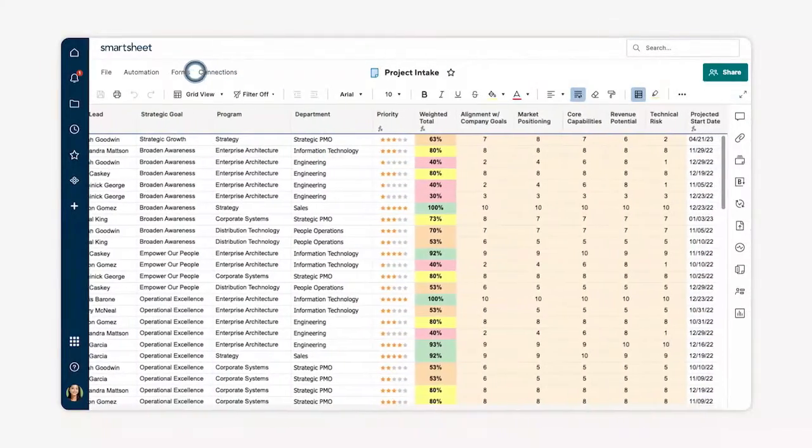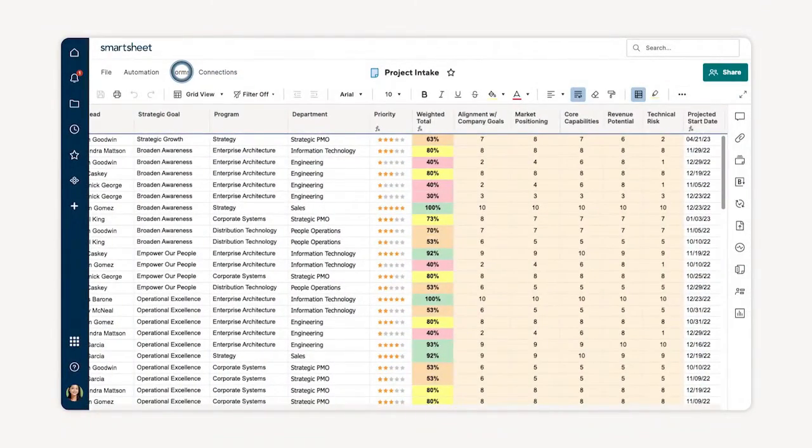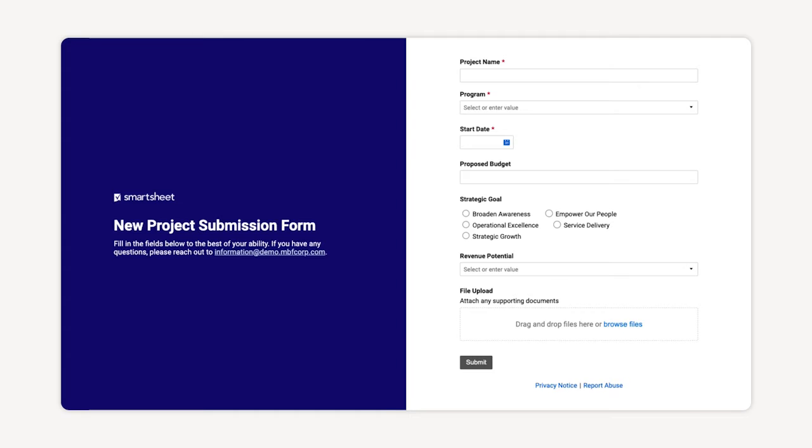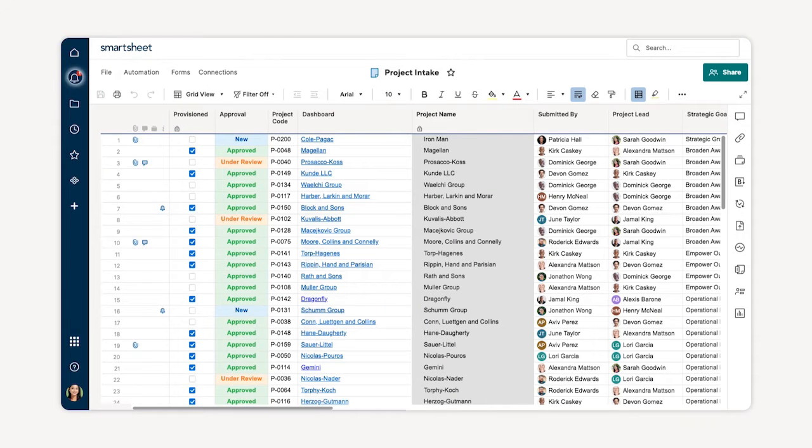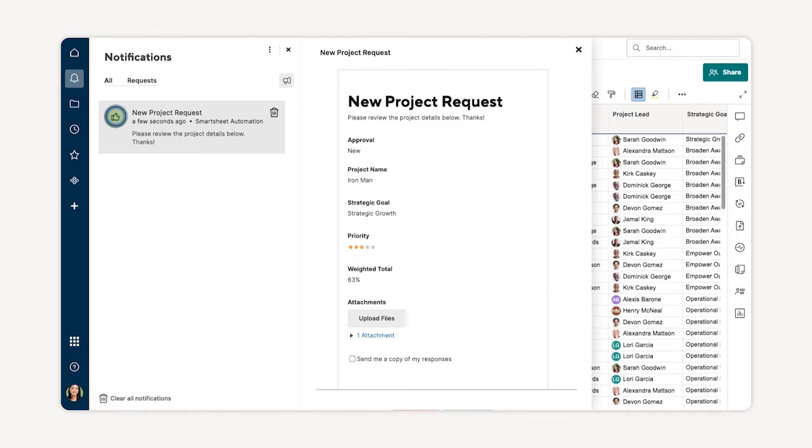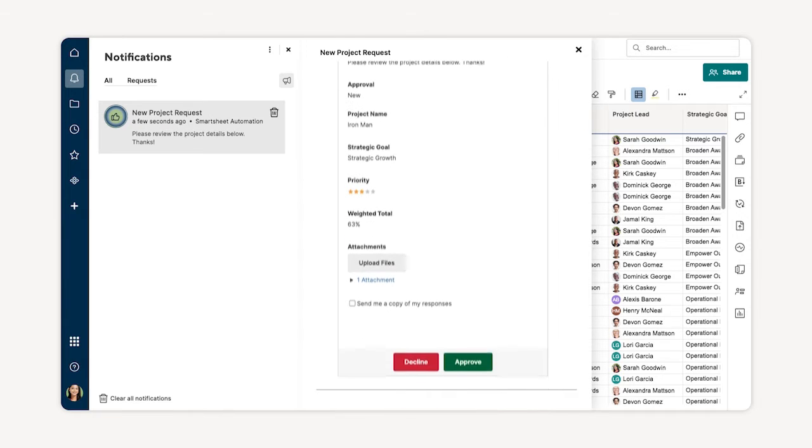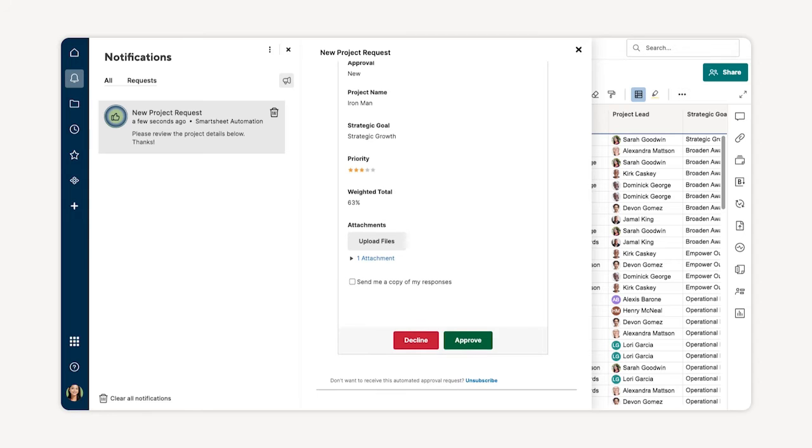Once you've set up your sheet, you're ready to start fielding requests. A customizable project intake form will directly feed into this sheet. This form is easy to share and will act as your front door for all incoming requests. New project requests flow back into your project intake sheet and give your team a heads up as requests come in. This allows the approvers to quickly review, approve, and prioritize each request.